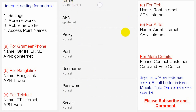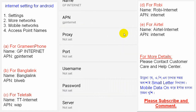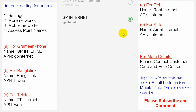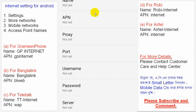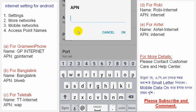For GP internet, set the profile name to 'gp internet' and in the APN field write 'gpinternet' in small letters. When writing the APN, use small letters only. For Banglalink customers, the profile name should be 'banglalink' or 'banglalink'. Then click OK and in the APN field for Banglalink customers enter 'blweb'.